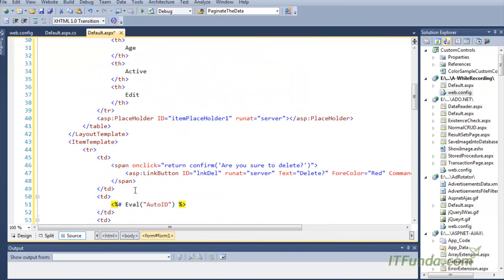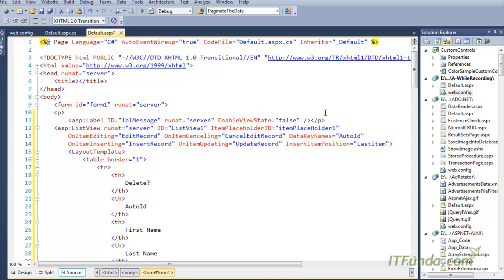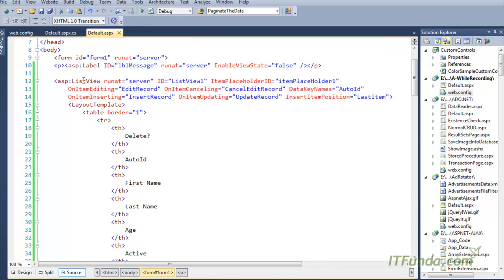Now let me format the selection and explain the whole code one by one. On the top of the ASPX page, after the form element, we have one ASP Label control that will be used to write messages like insert message or update message. Then we have a ListView control, and in the ListView control we have cached some events — for example, the OnItemEditing event, which executes the EditRecord server-side method.